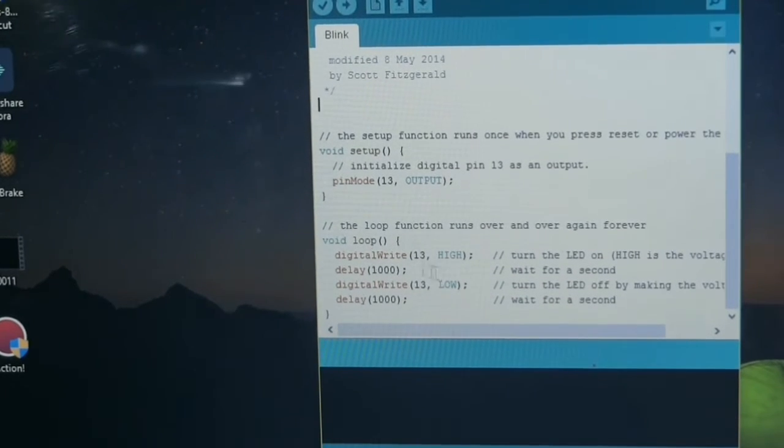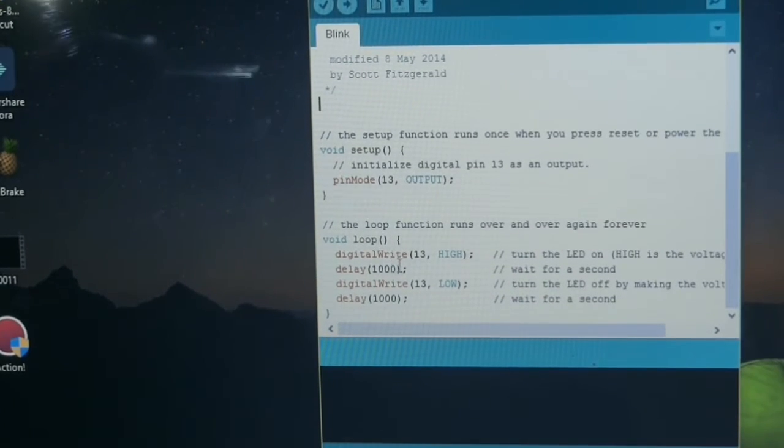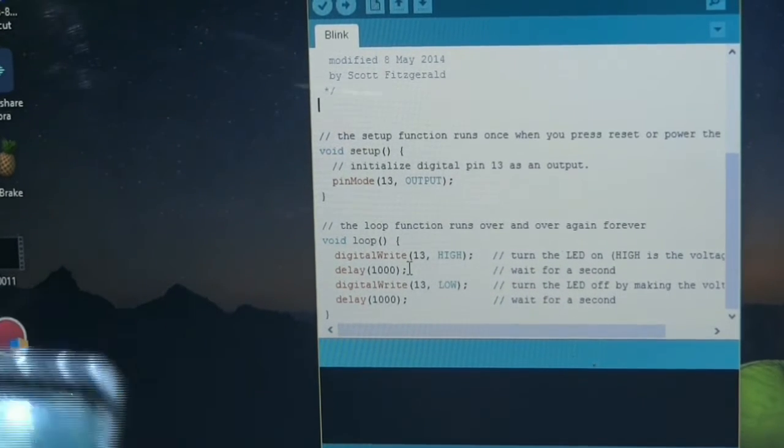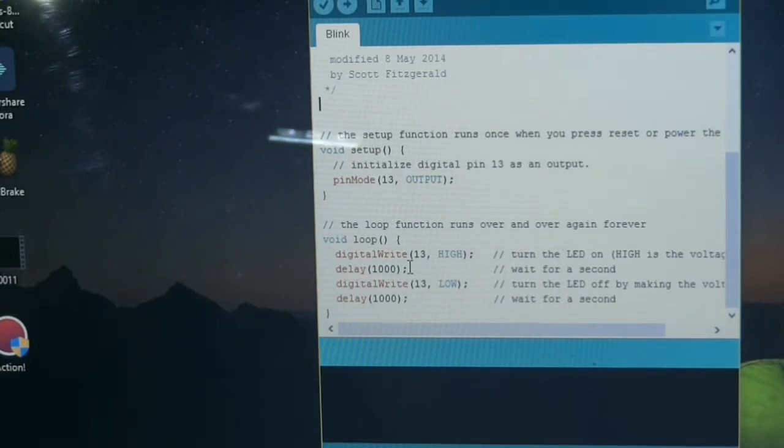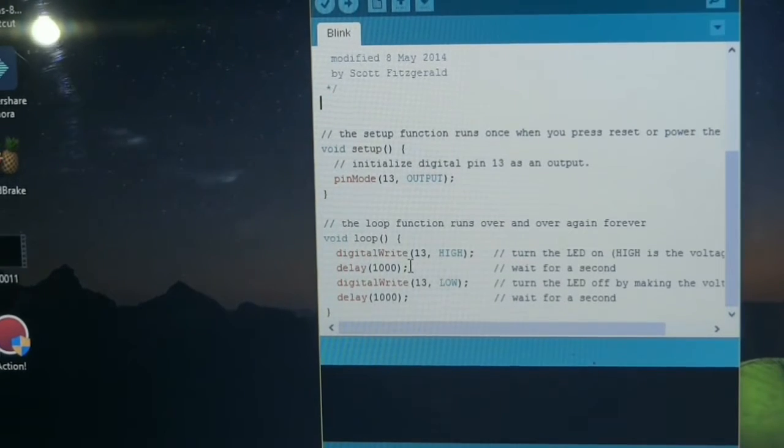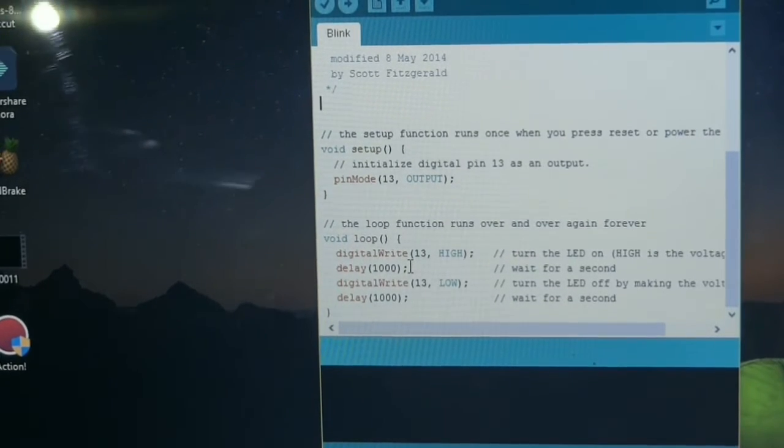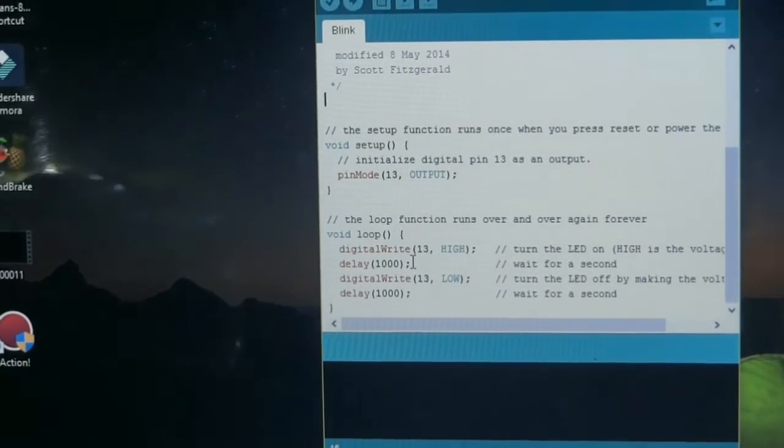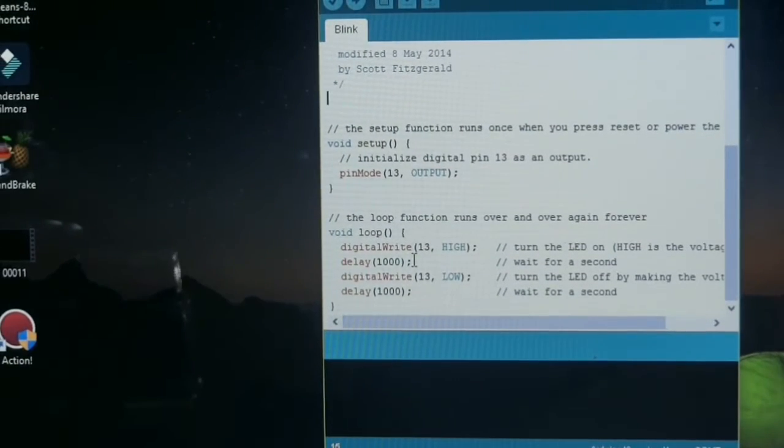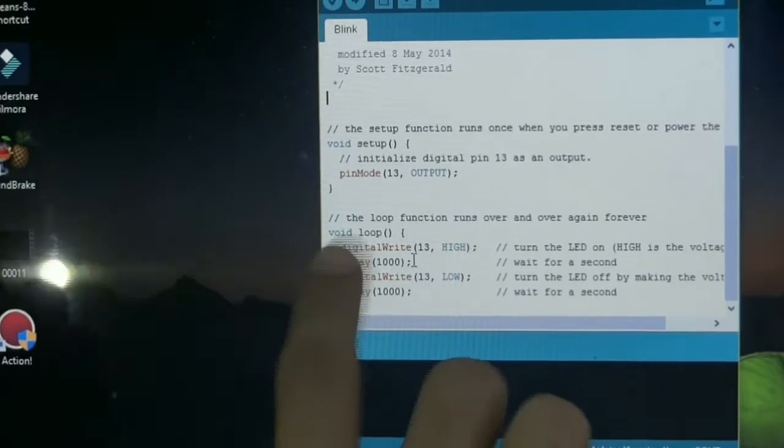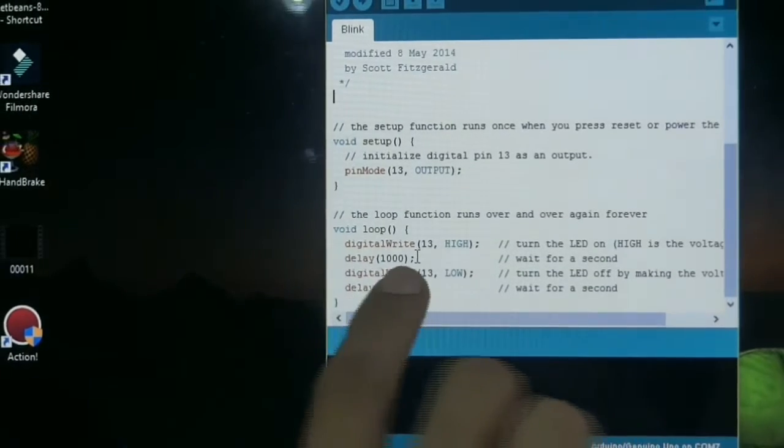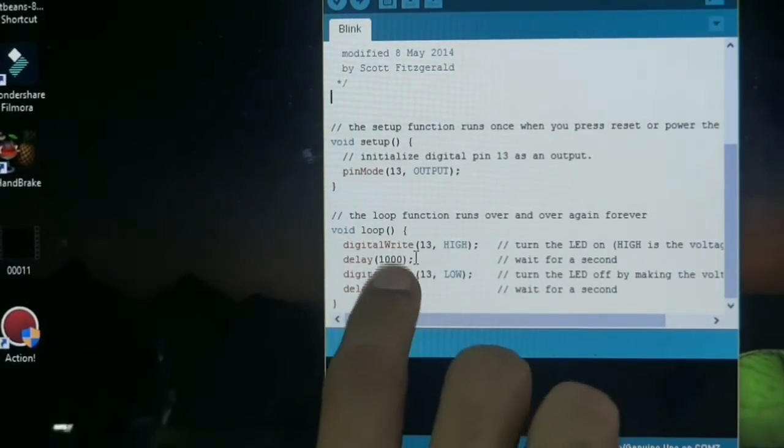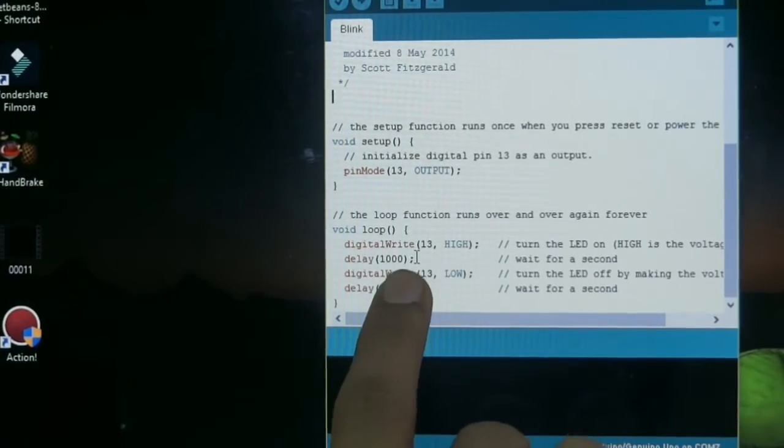First it is digital write 13, pin number 13. First it will be high, means in that time the LED will glow. Then there will be a delay of 1000, means approximately 1 second.